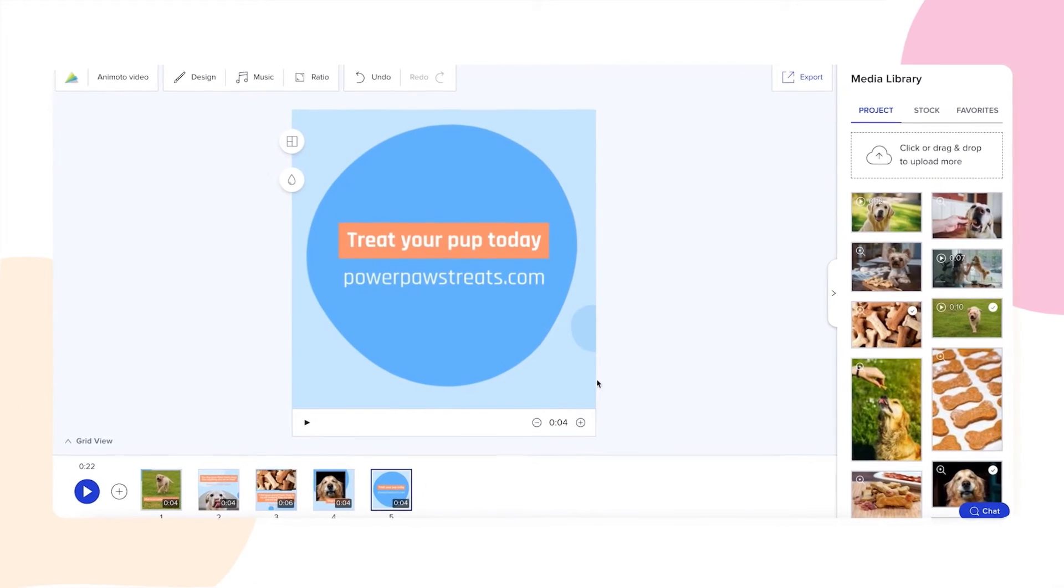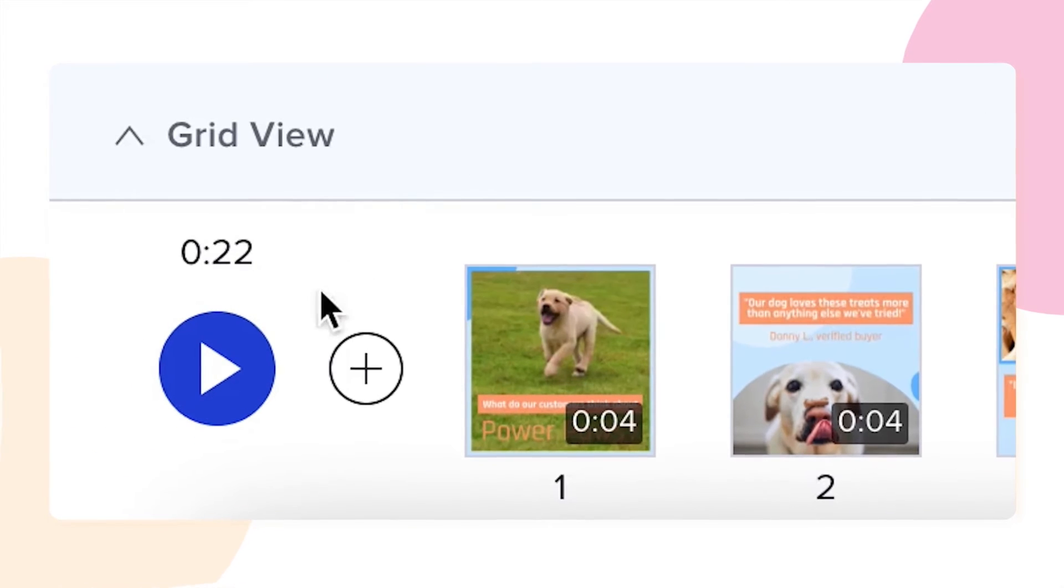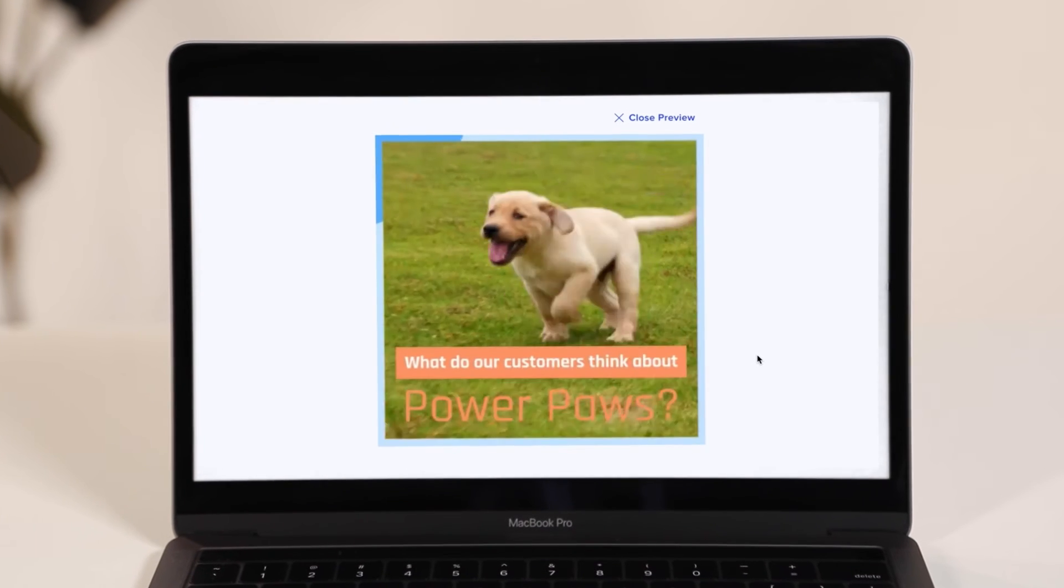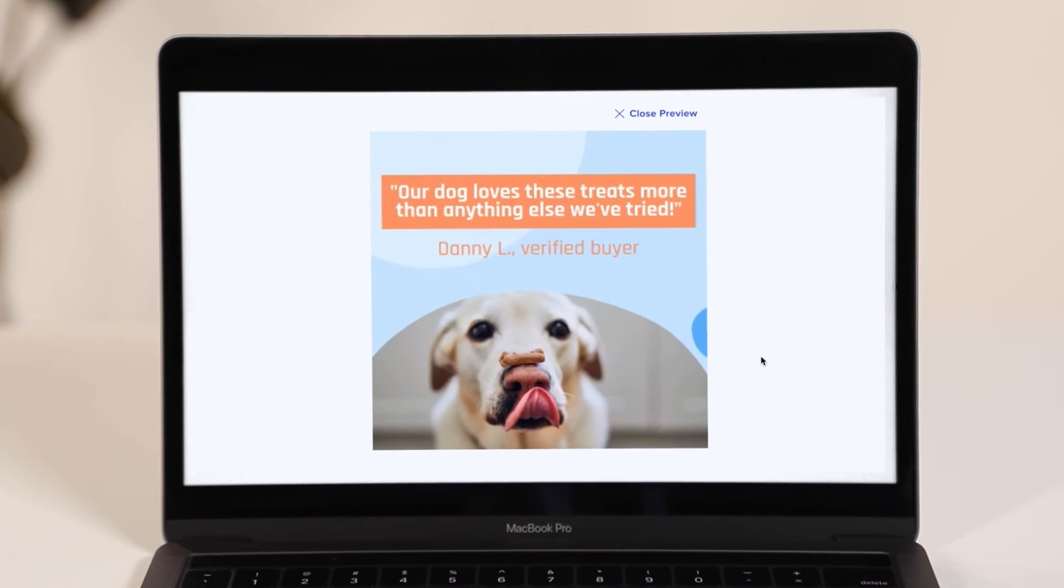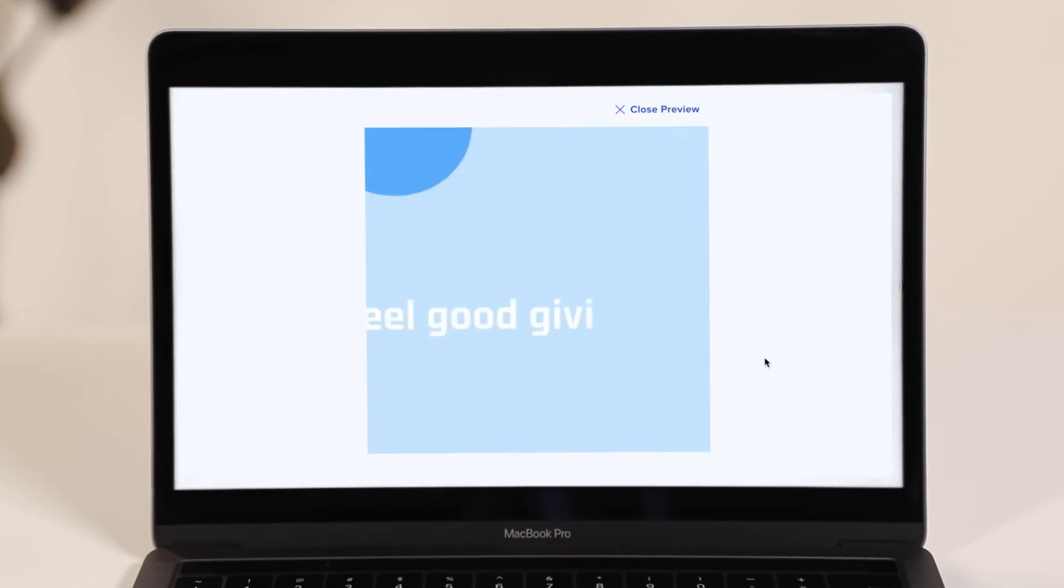When you're done, click the blue play button in the bottom left corner of the screen to watch it all come to life.